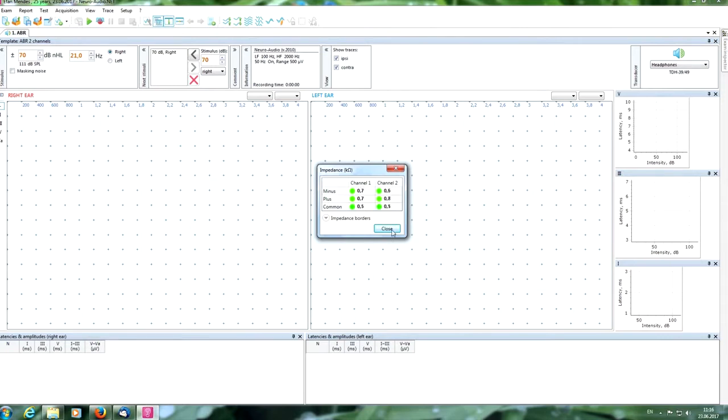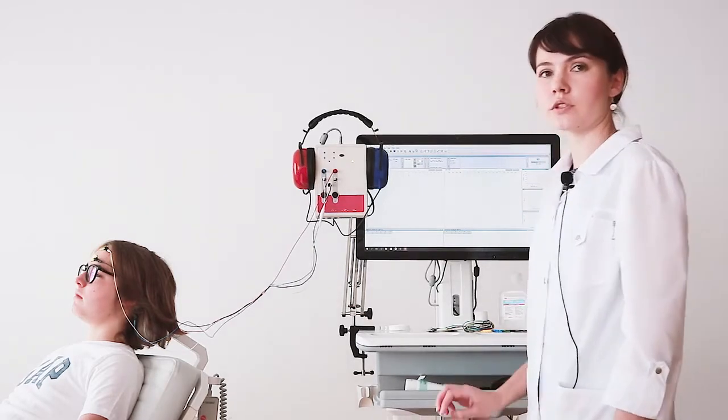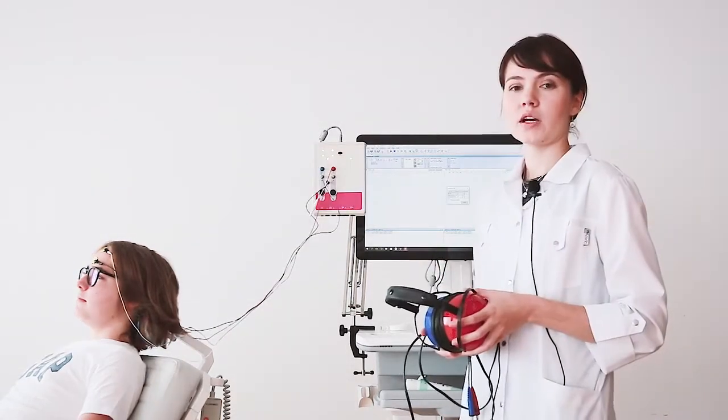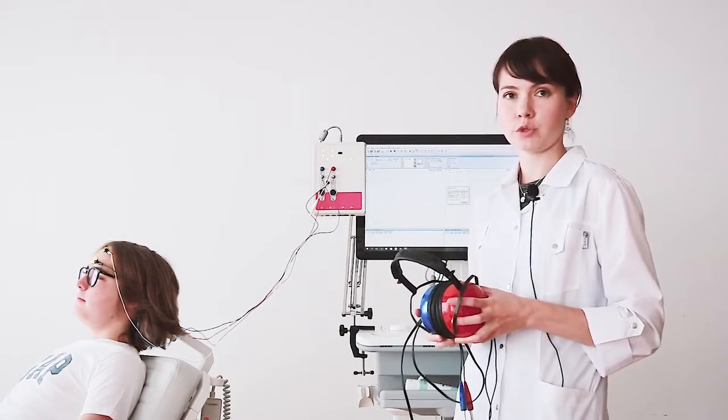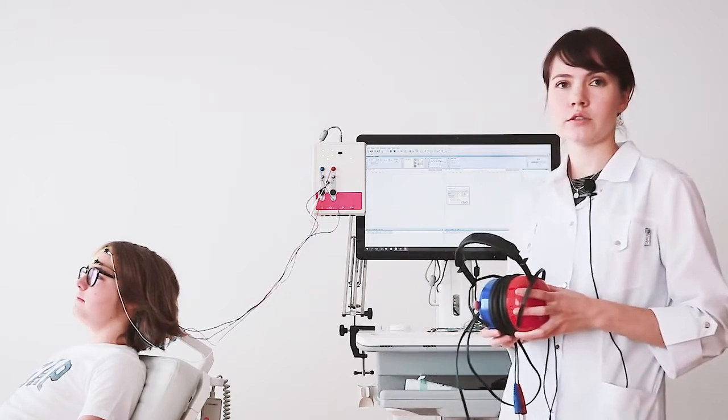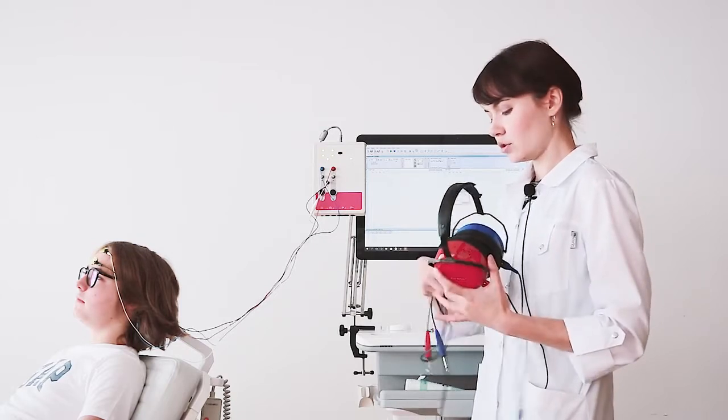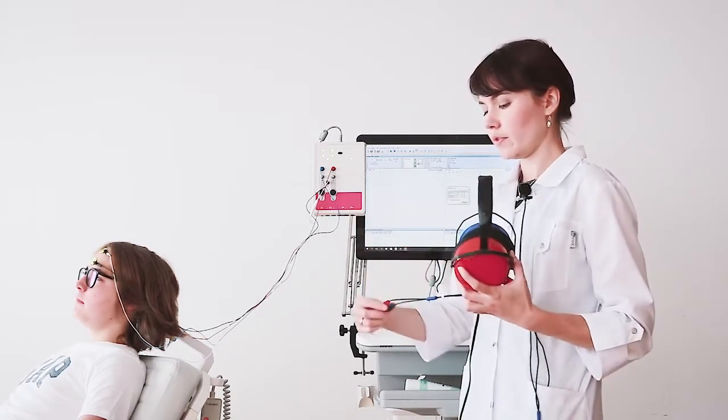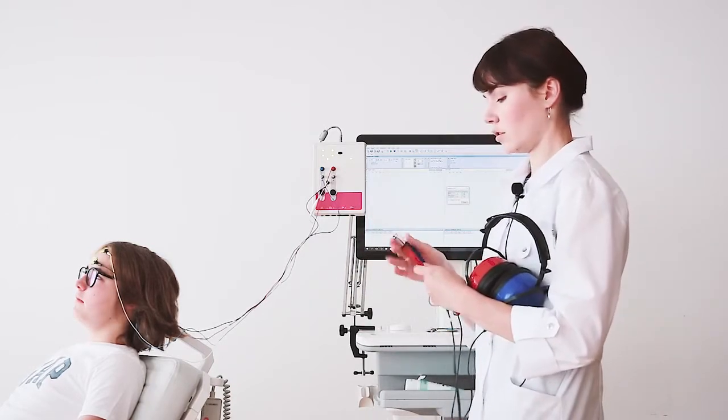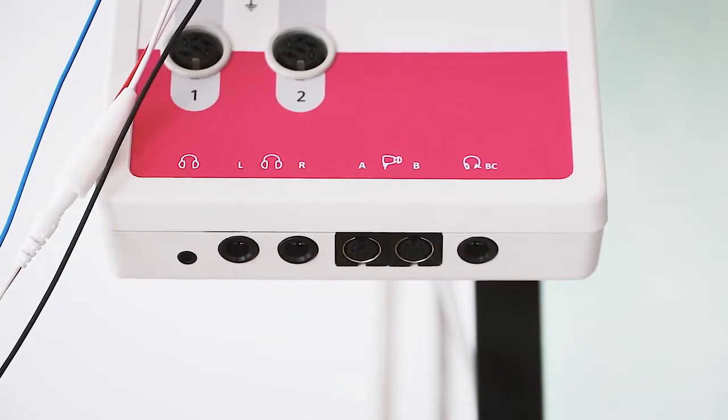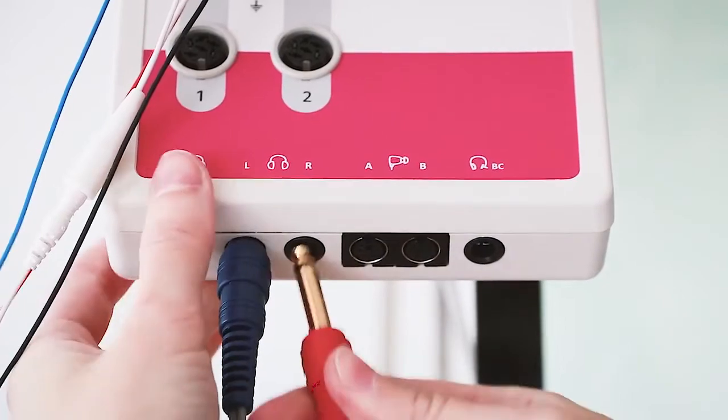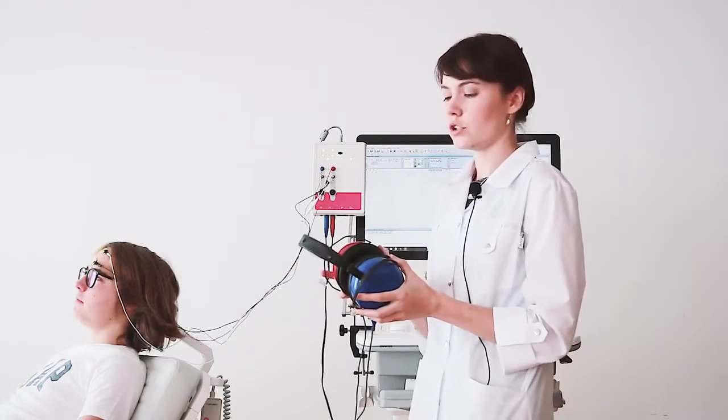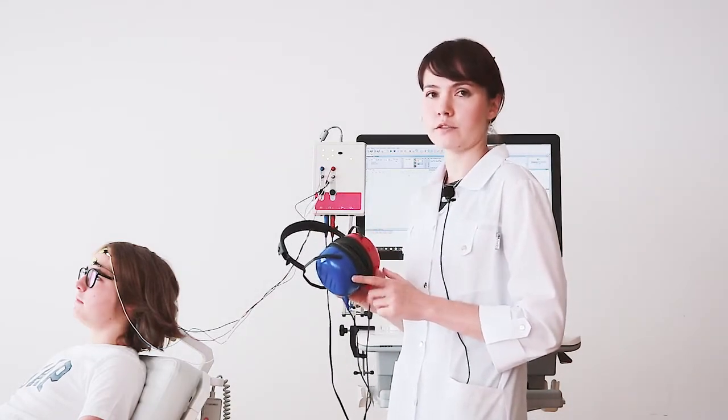We close this window and now we need to put a stimulator on the head of our patient. In this test, as the stimulator, we will use the headphone stimulator. Also, you can use insert air plugs as the stimulator. We use the connecting cable. Note that the left is blue and the red is right. Also here, the red is for right ear and the blue is for left ear.